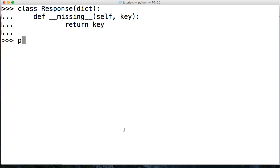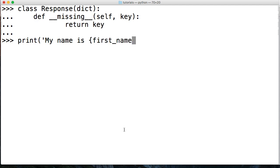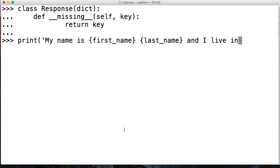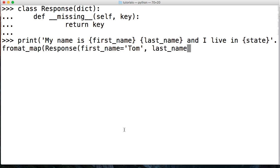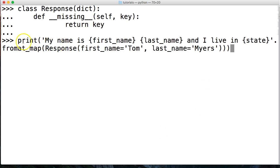We're going to do print: my name is, first underscore name, last underscore name, and I live in state. Close out our string and do format map. Then here we're going to do Response with first underscore name equals Tom comma, last name equals Myers comma, and we'll leave it at that because I wanted to show you something. We've got to close out three parentheses for the print statement, for the format map method, and the response.